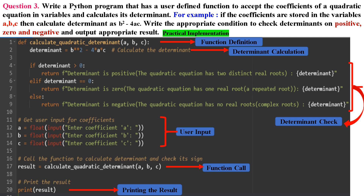This function takes three parameters: a, b, and c. In line 2, inside the function we calculate the determinant of the quadratic equation using the formula b**2 - 4ac and store the result in the determinant variable. In lines 4 to 9, we use if statements to check the value of determinant. If determinant is greater than zero, the quadratic equation has two distinct real roots, so we return a message indicating the determinant is positive. If determinant equals zero, the equation has one real root (a repeated root), and we return a message indicating determinant is zero.